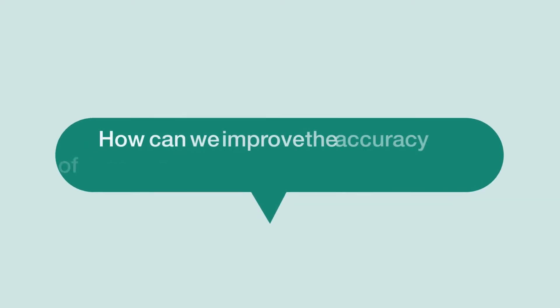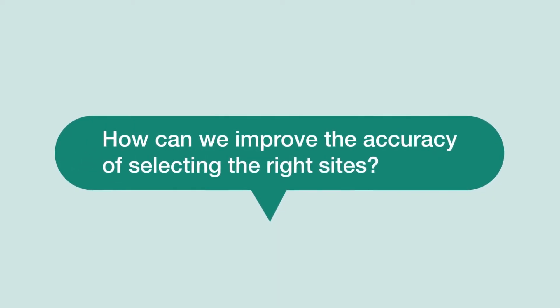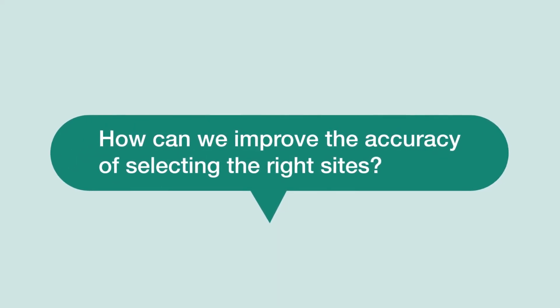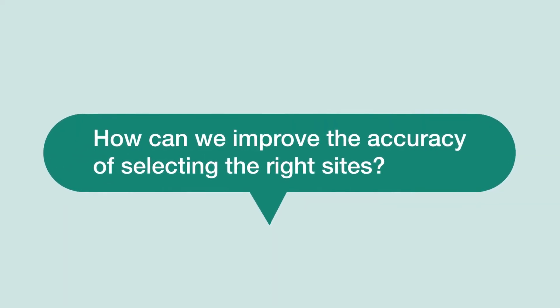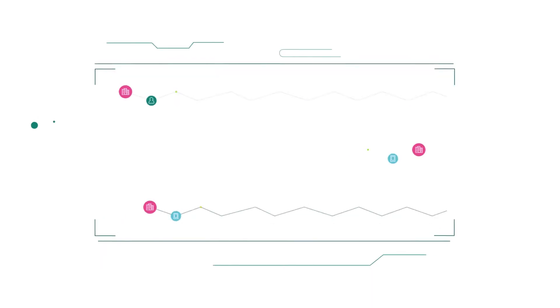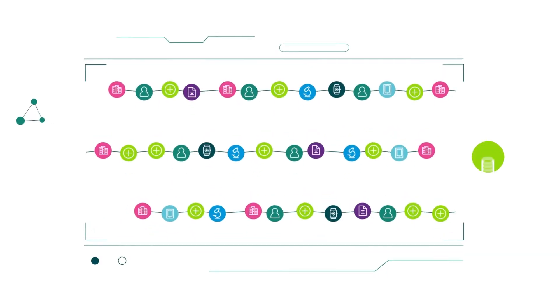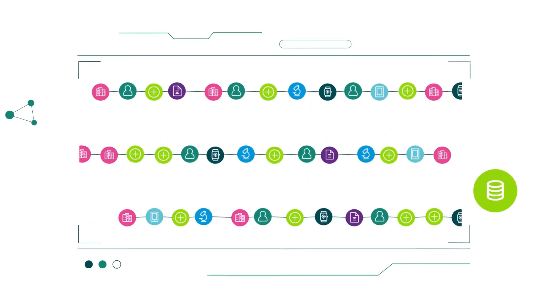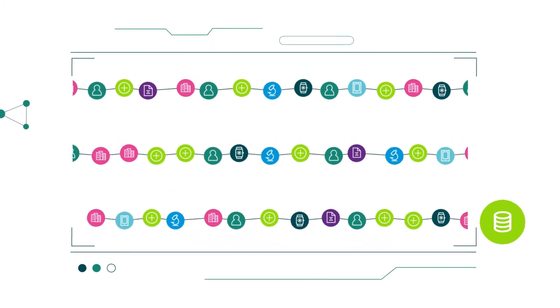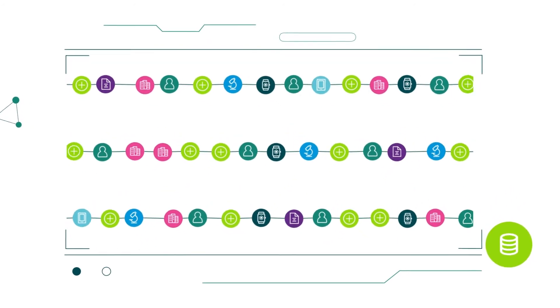So, how can we improve the accuracy of selecting the right sites? With billions of data points and trillions of data connections, we have more information than ever to make intelligent site selections.